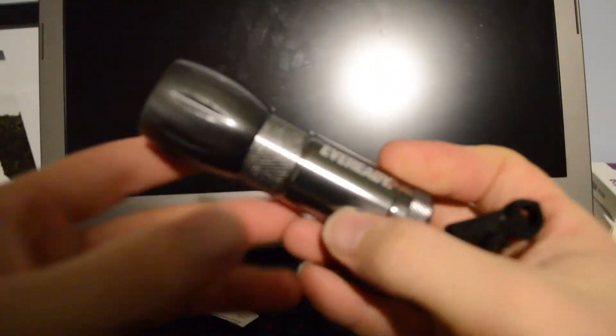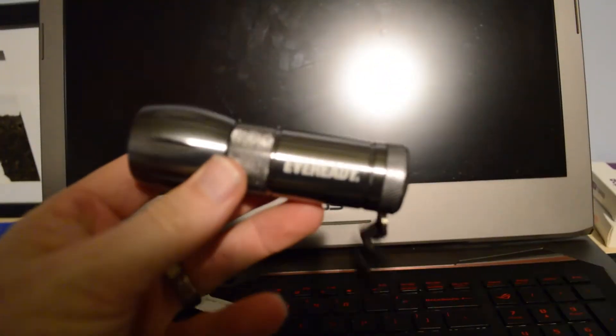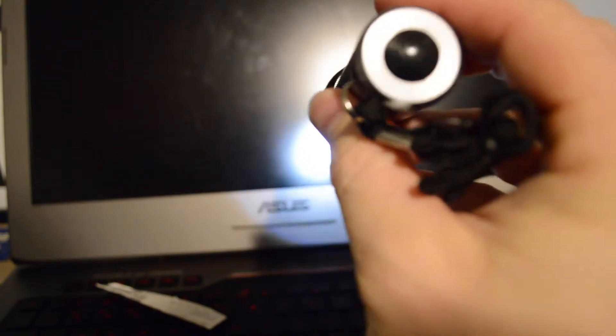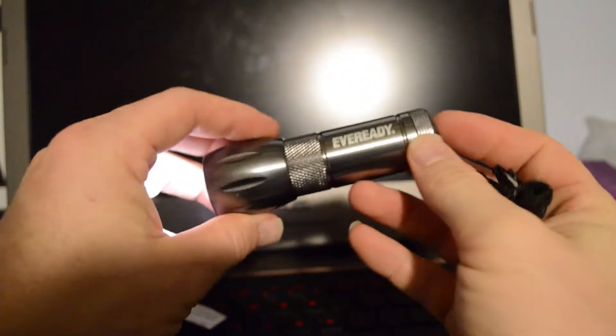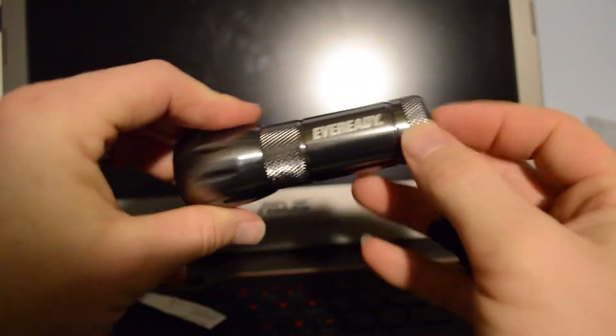Okay. There we go. Look at that. That is weak. Oh, that is weak. I think it might have been in the package for a little too long in the on position.